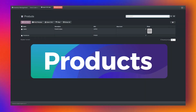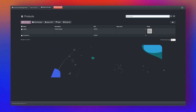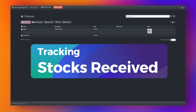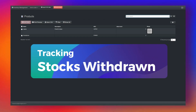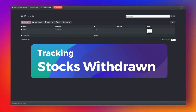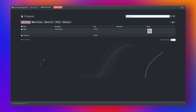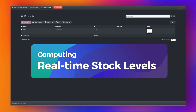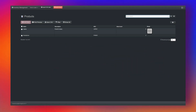Inventory management usually involves tracking products, stock received, stock withdrawn, and current stock levels. We'll create a basic application to handle these elements. A full inventory system would include more features, but we'll keep it simple for this demonstration.